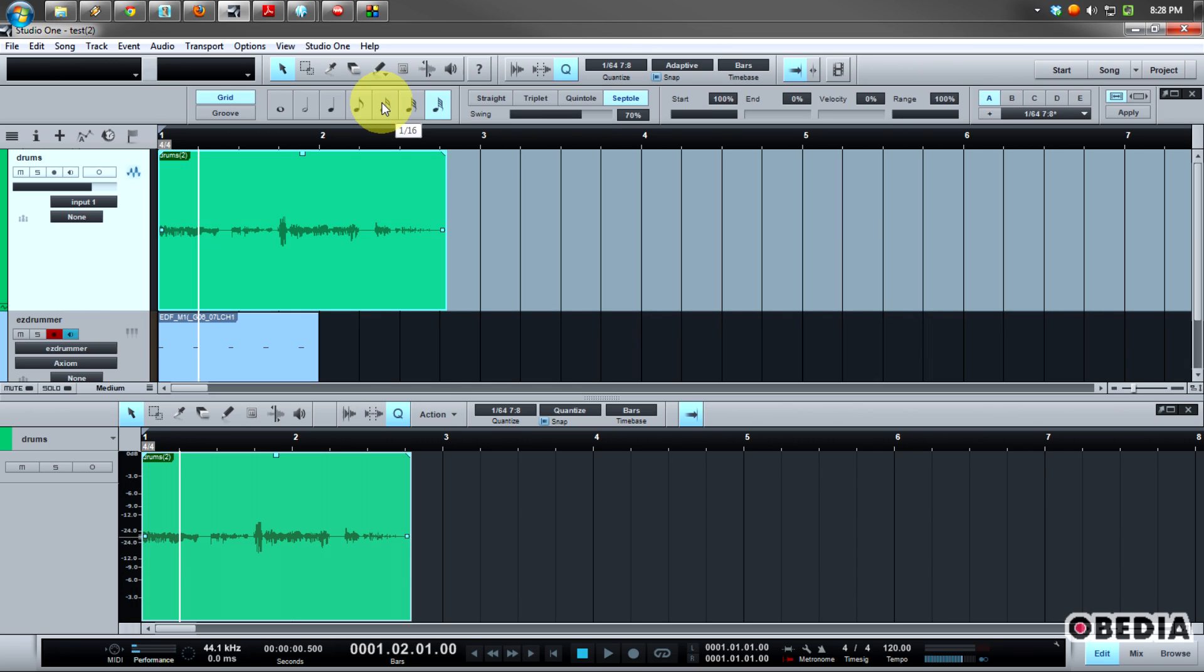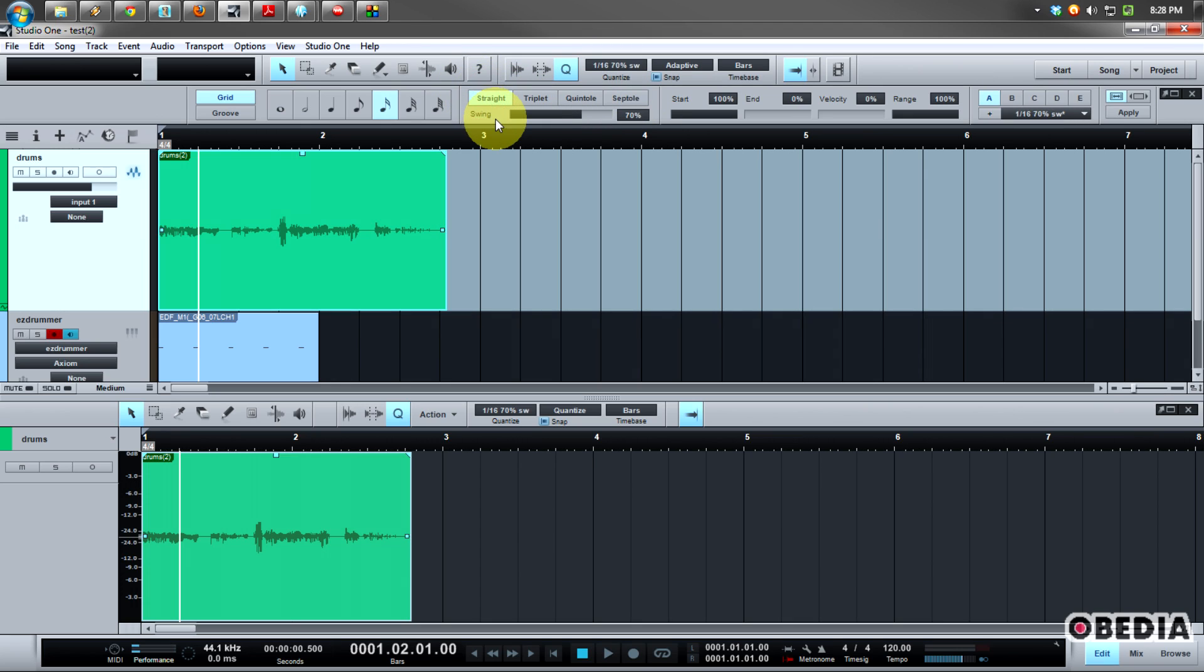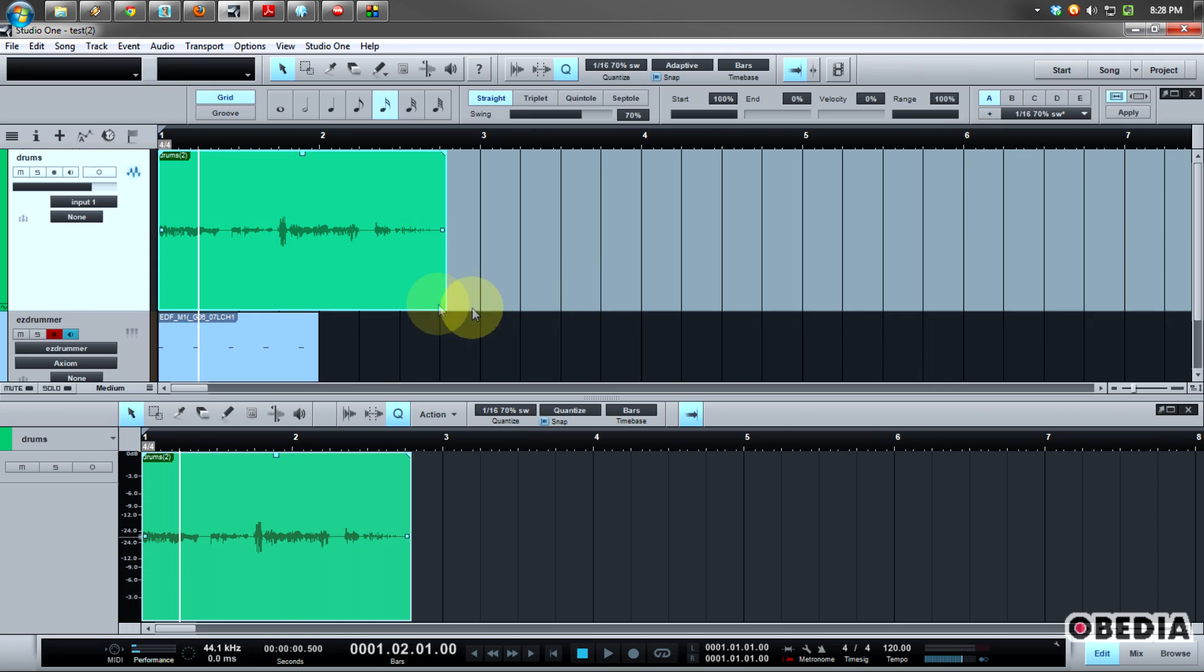I'm going to select a relatively normal mode for quantize, which is 1/16th to work at 16th notes. This is what I usually use when I'm tightening up a MIDI performance or something like that. I'm not going to make too many changes here in the rest of my panel. I am going to leave my quantize mode at straight. And now I'm going to go ahead and click on the apply button for quantize with my audio event selected.